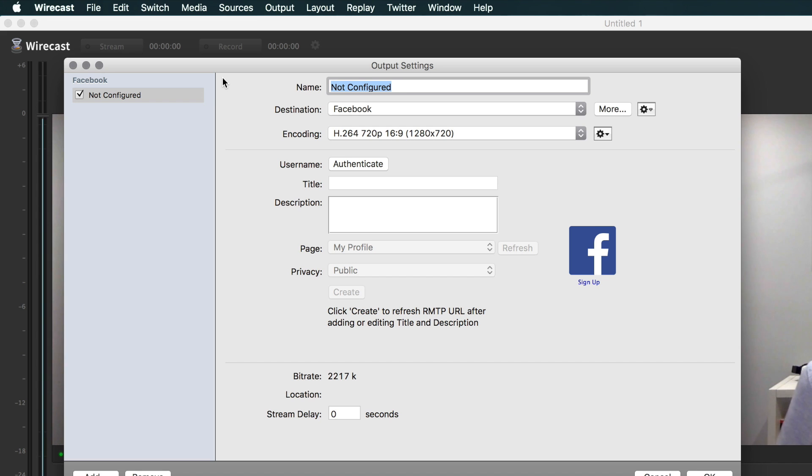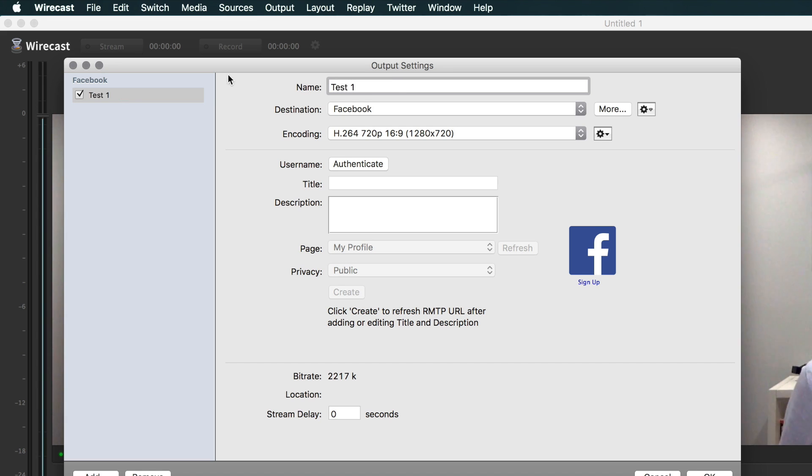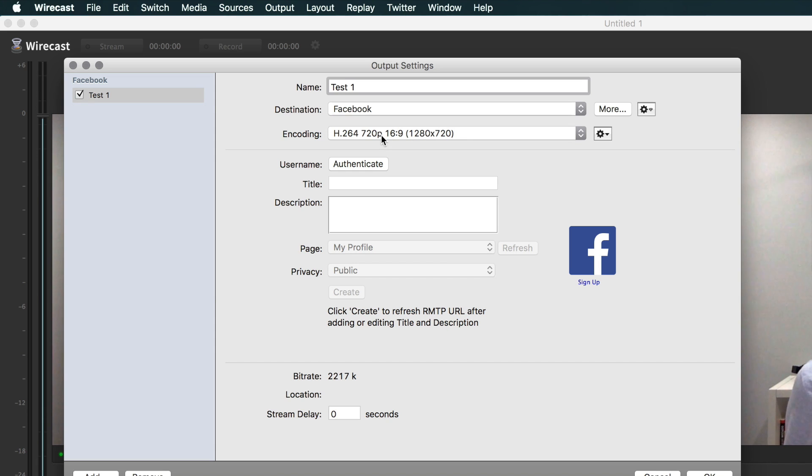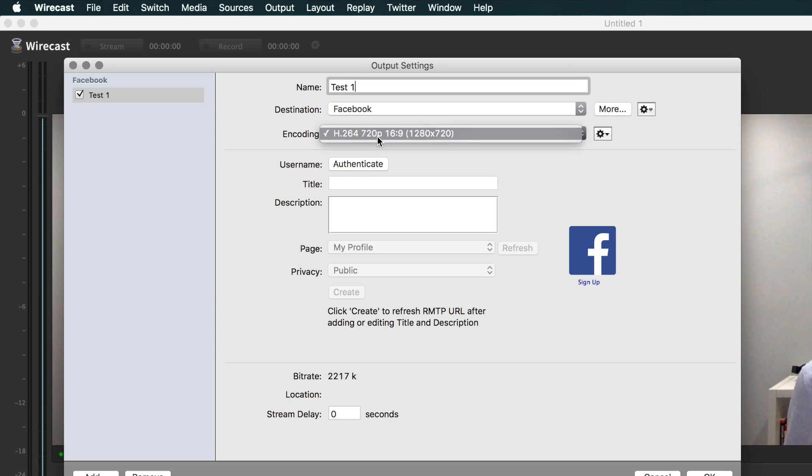The first thing to do is give your live stream to Facebook a name, so we could call it Test One. You'll see it updates on the side here—Facebook Test One. So that's this live stream. Facebook doesn't let you change your quality settings, so we're stuck with 720p, which is more than fine.